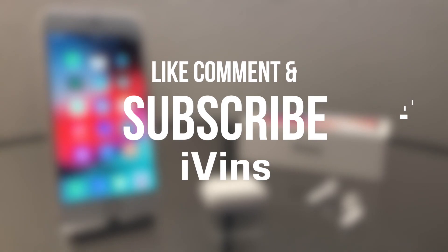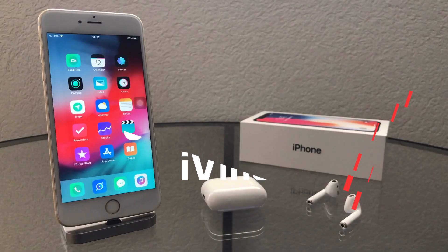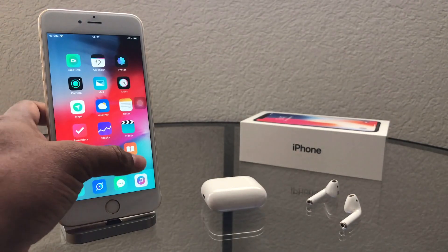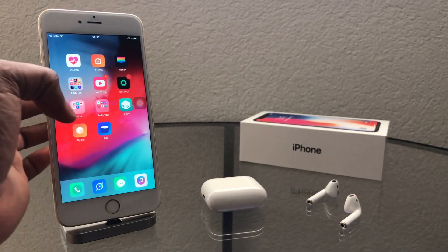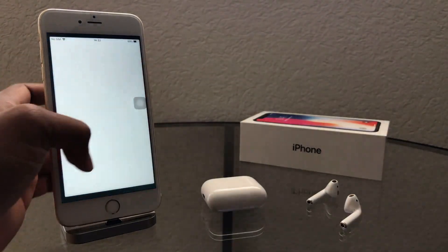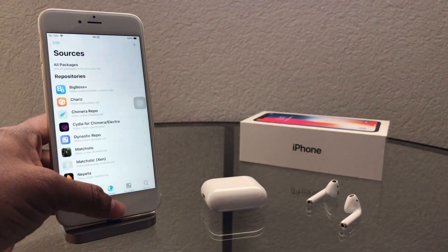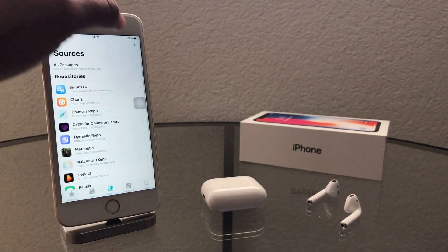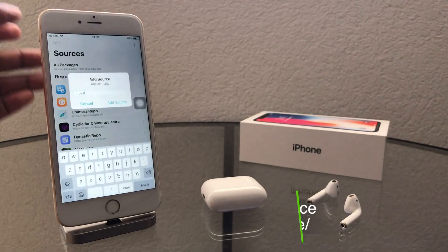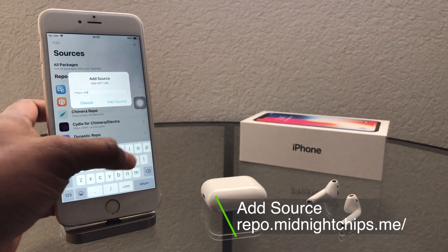Please don't forget to like, comment, and subscribe to iOvens. Let's start how to unjailbreak. First, go to Cydia and add the source: repo.midnightships.me